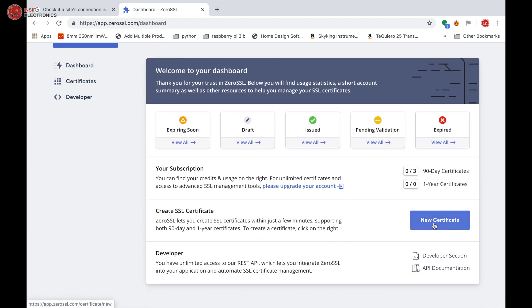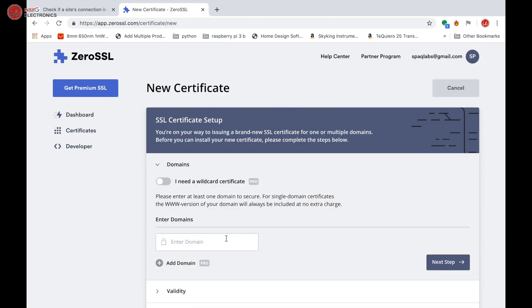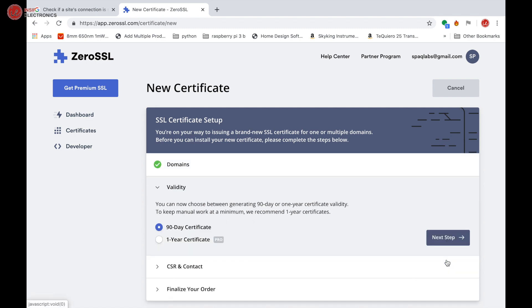Now click on 'New certificate'. Enter the domain: speclabs.com. Click 'Next'. Now select '90 day certificate' as it is free.